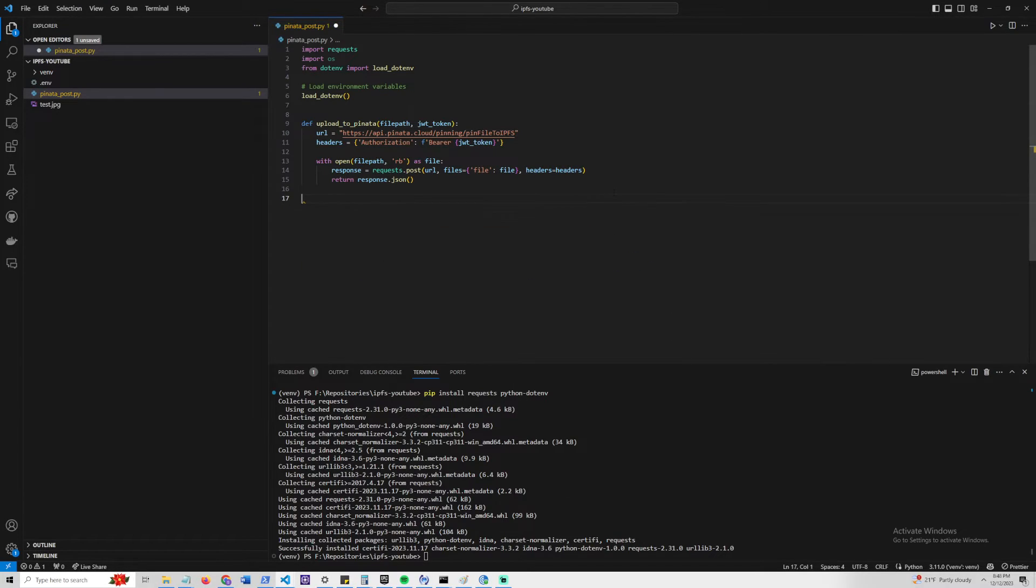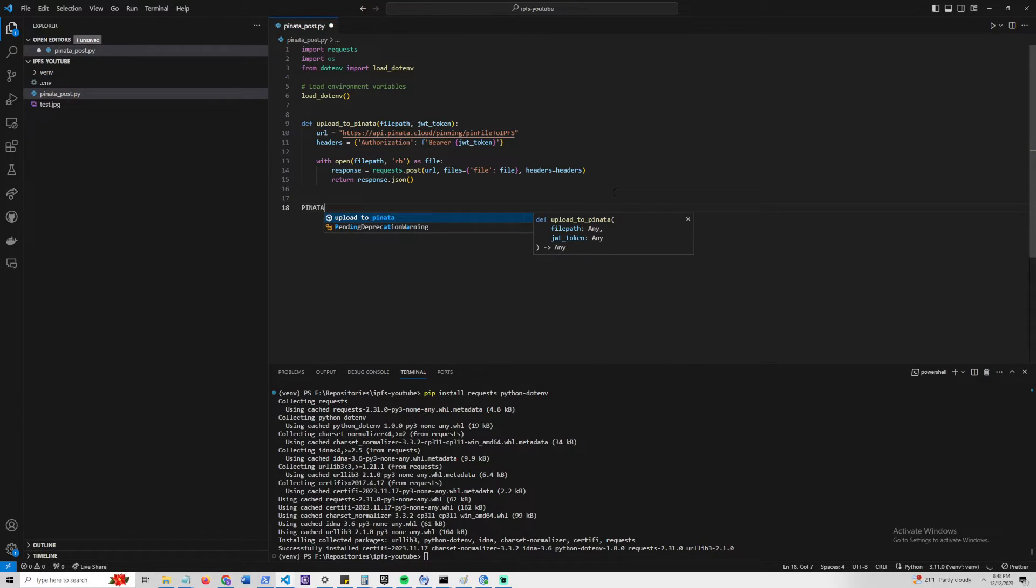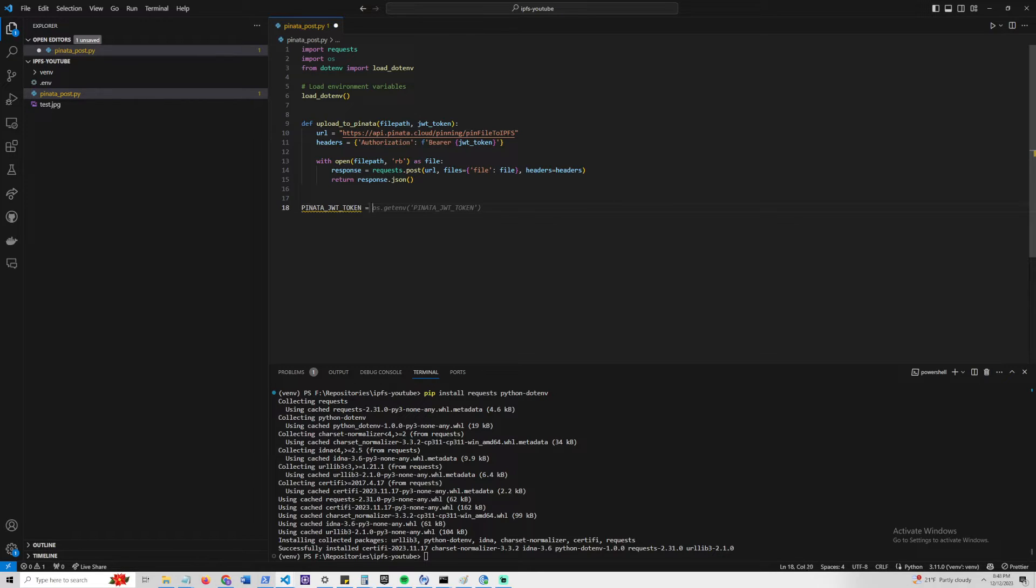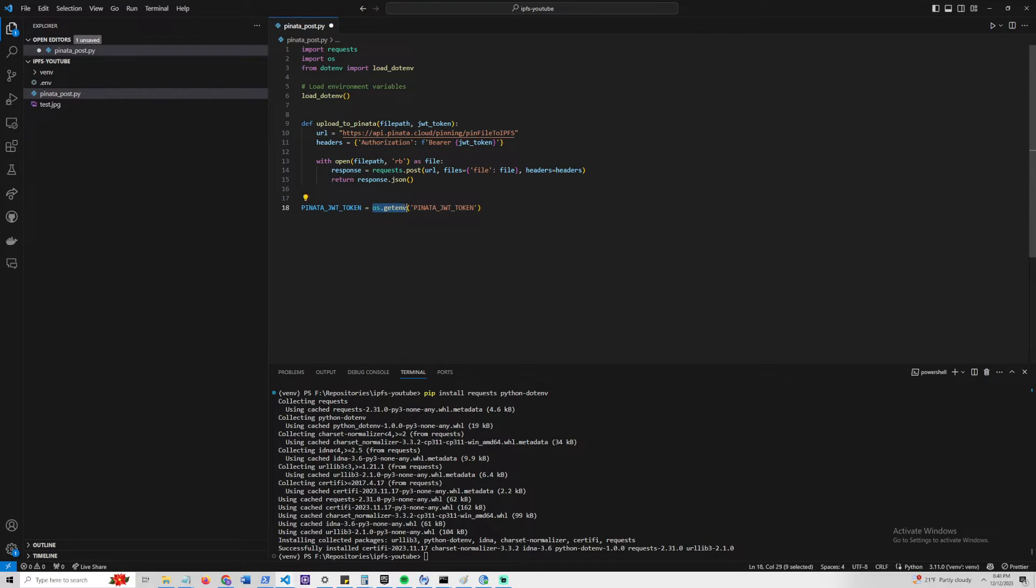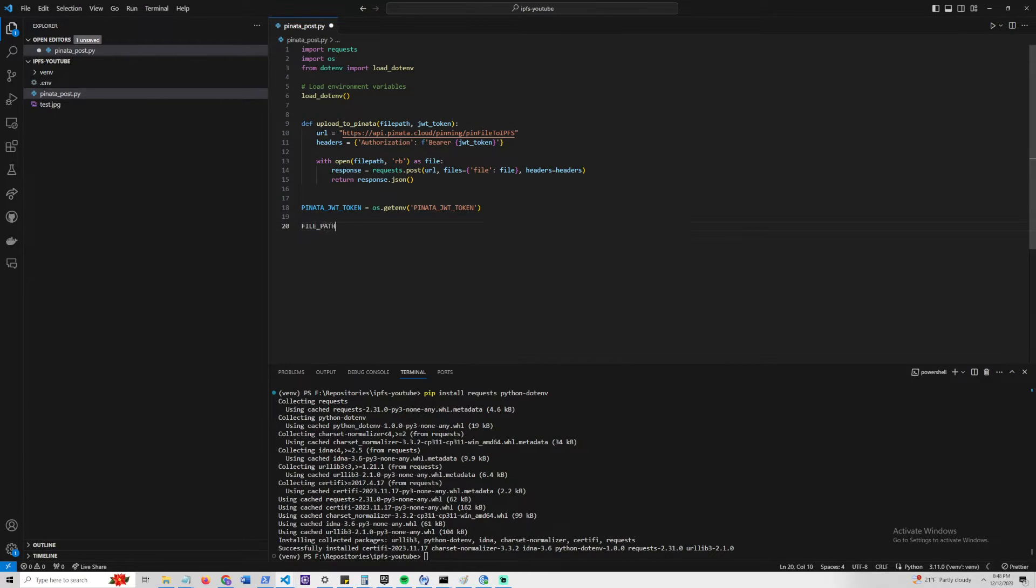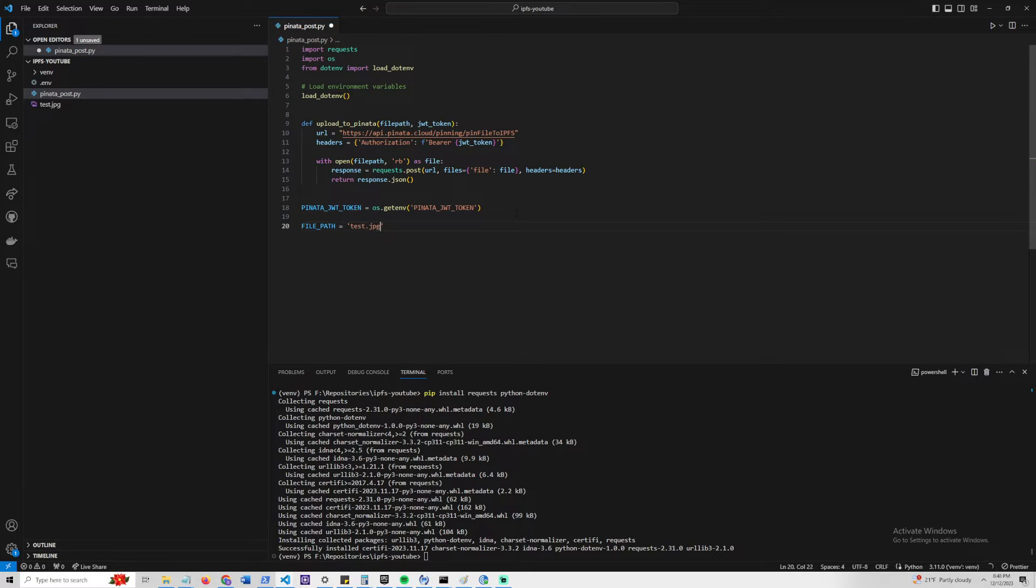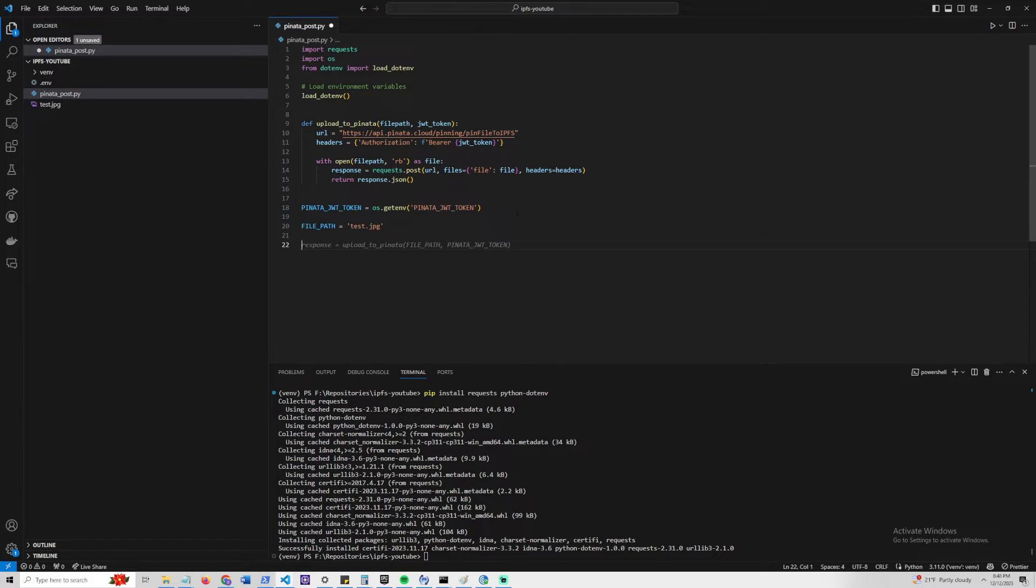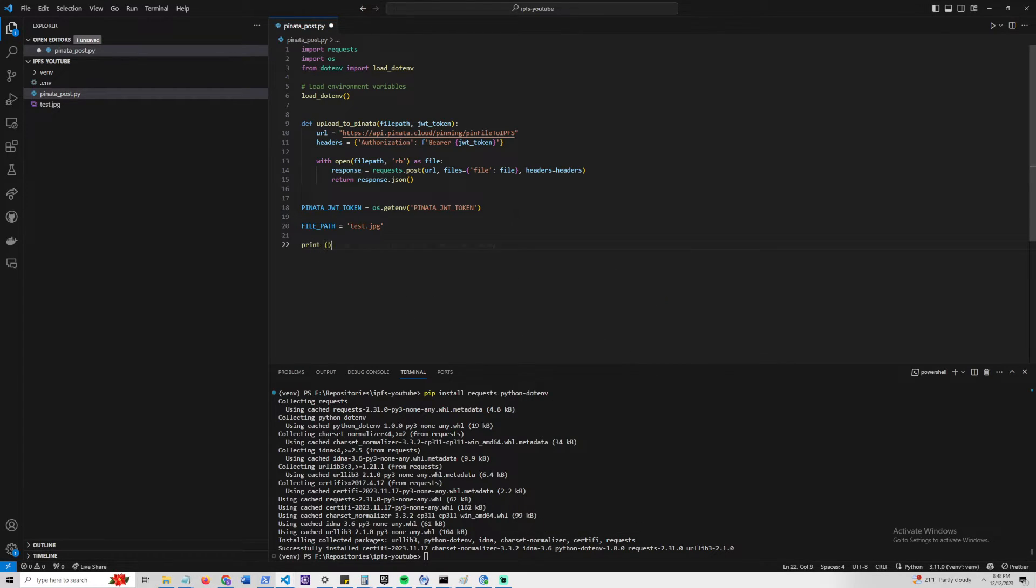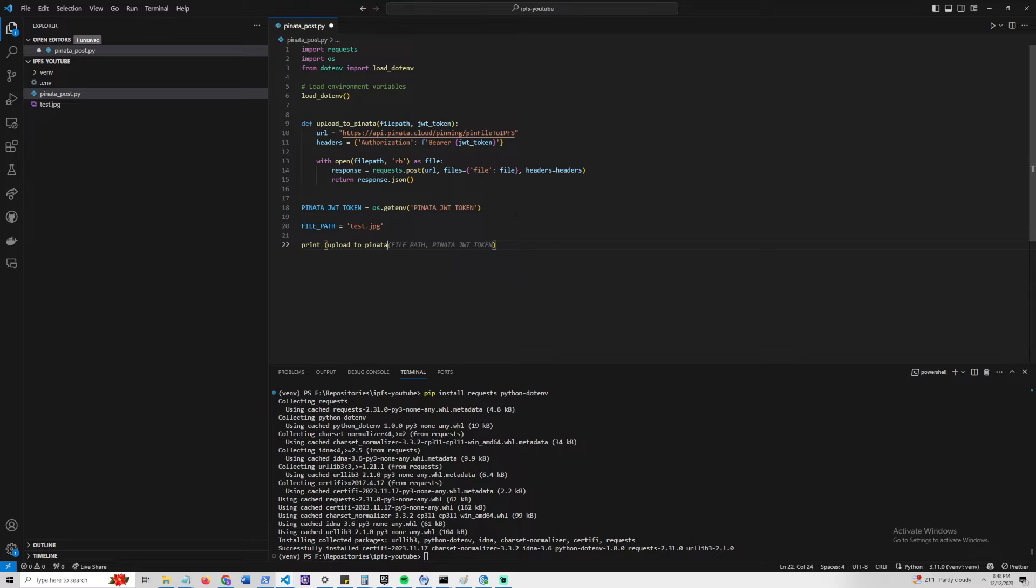Now we just need to do two last things. We need to send in our Pinata API token, which would be a constant. We can use os.getenv, and then pinata_jwt_token. We also need the file path, which in our case is test.jpg. So we have that, we have our upload function, we have our file path and API token. Let's try to send this. What we're going to do is print, and we're going to call our upload to Pinata function, and we can pass in the file path and API token as well.